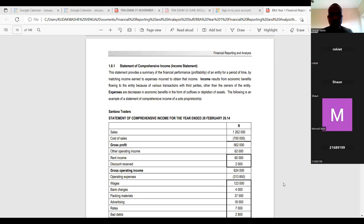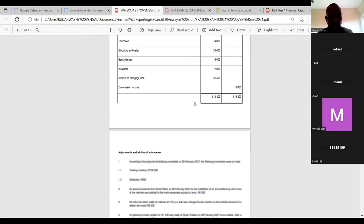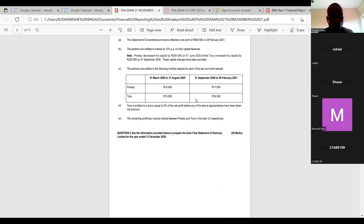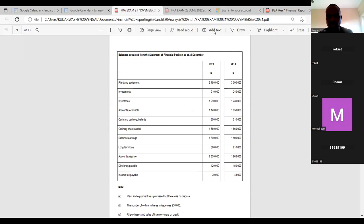Welcome to our third session for financial reporting and analysis. Today we start our workings, which will form the main part of your examination. Each question paper will include: a statement of comprehensive income, a statement of changes in equity, a cash flow statement, and a statement of financial position. Those are the key questions you are going to get.